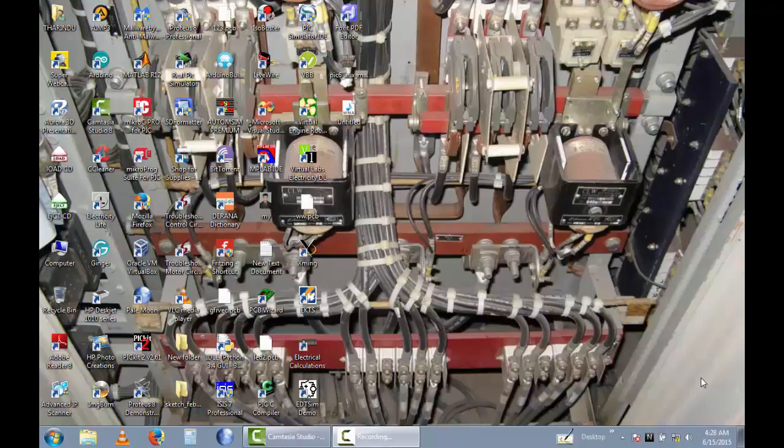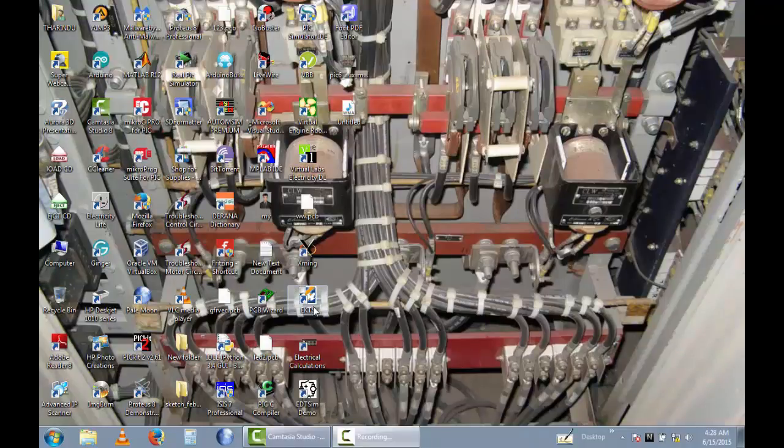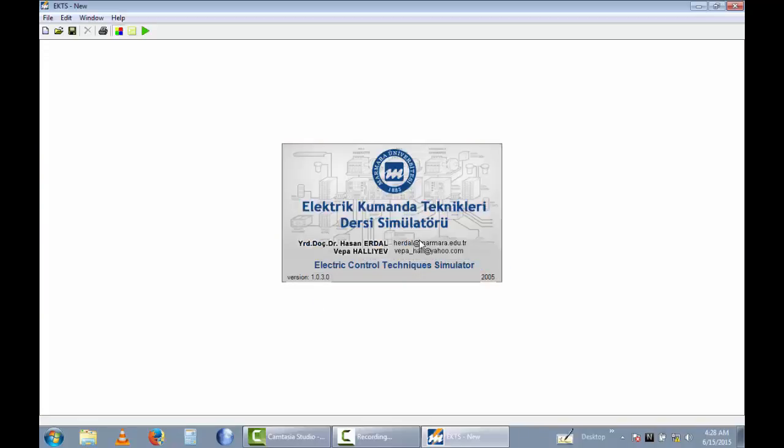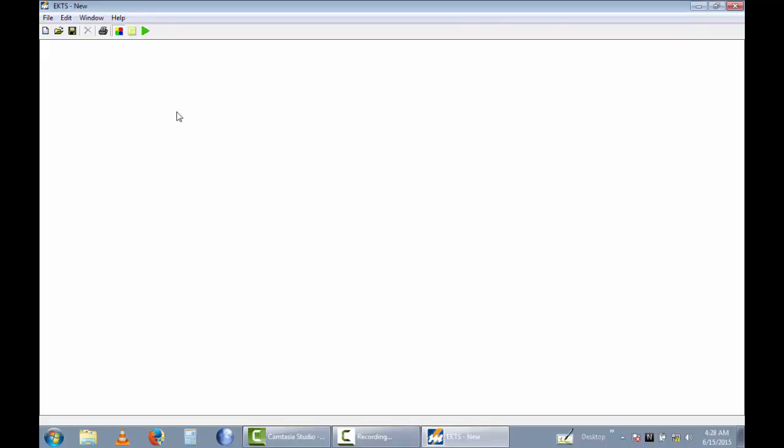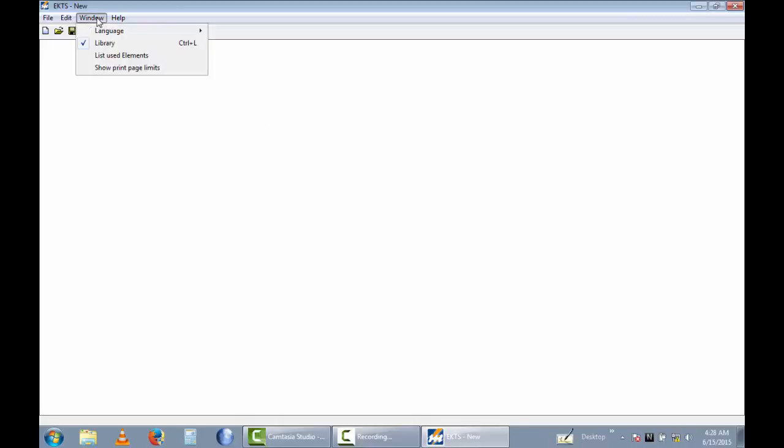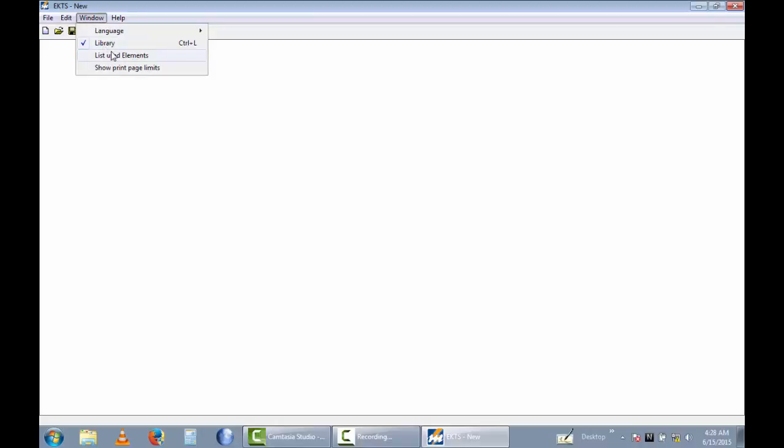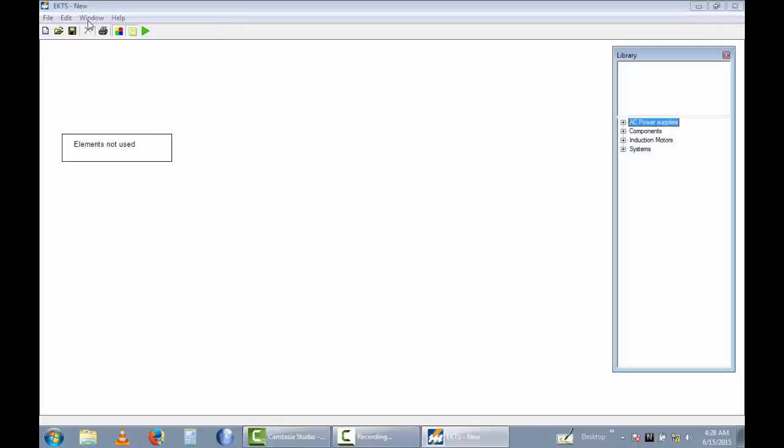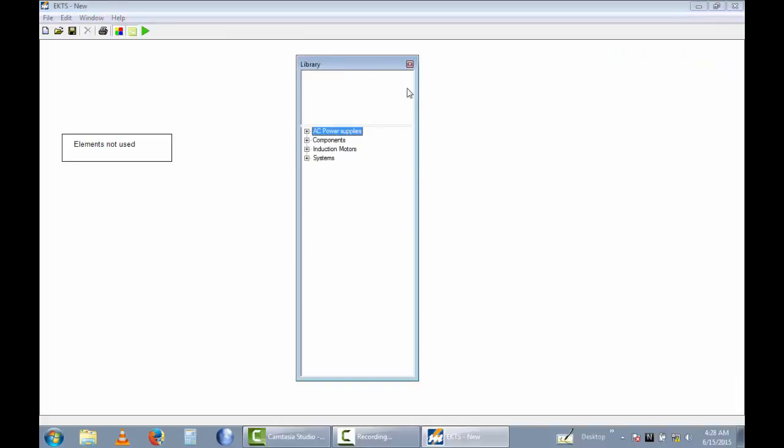Now I open the EKTS simulator. Let's go to open. This is the drawing panel. Now I open the components. You can see this is the component library.